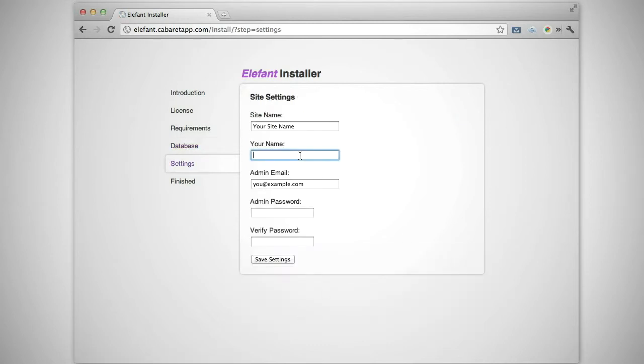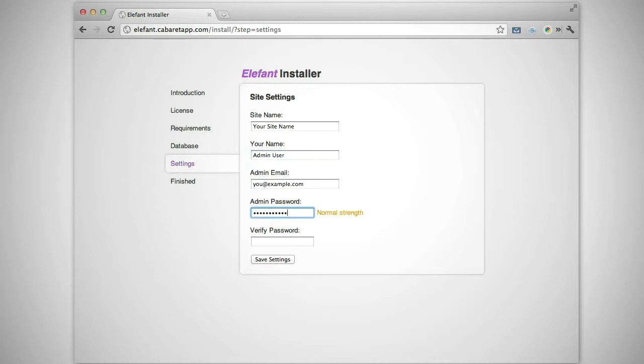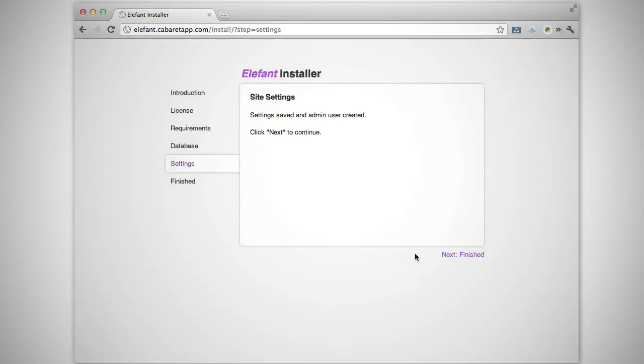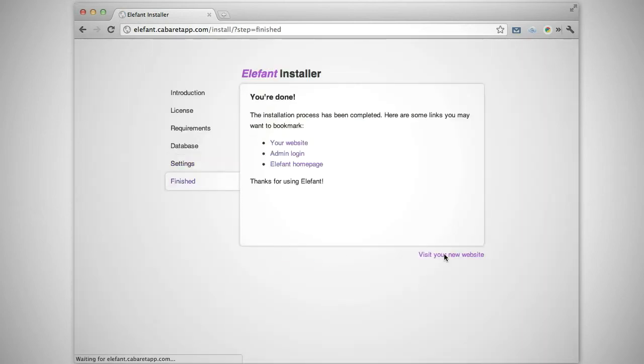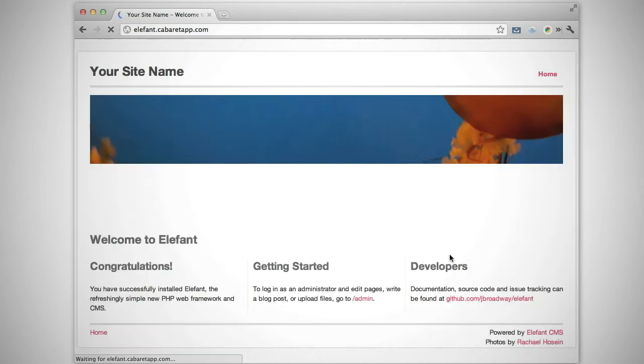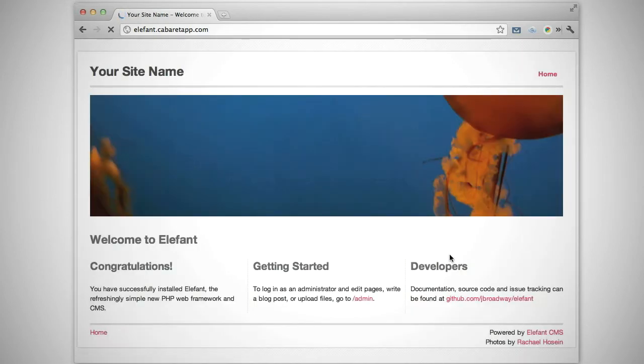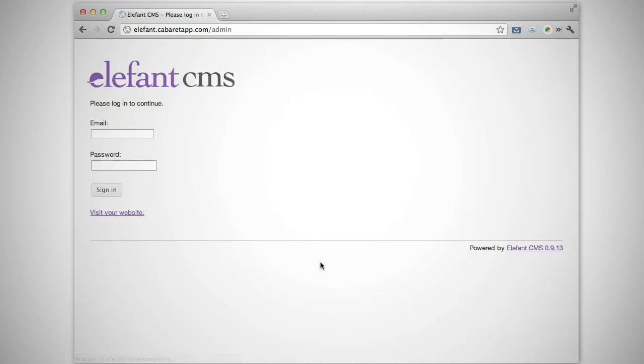In the last step, you can enter your site name and create an admin user account. Once the installer has finished running, you'll have a fresh, elephant-powered website. You can go to slash admin and enter your admin login details to edit your new website.